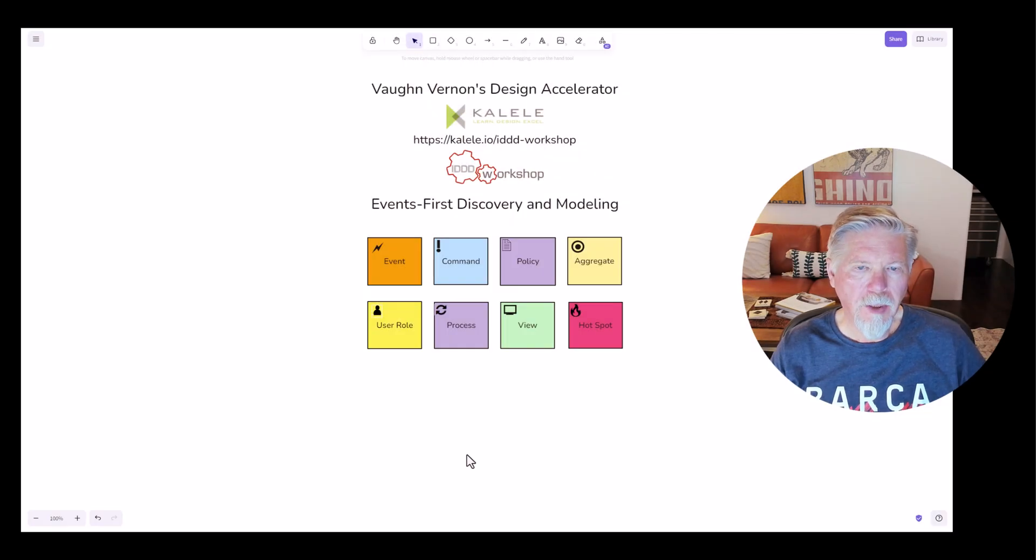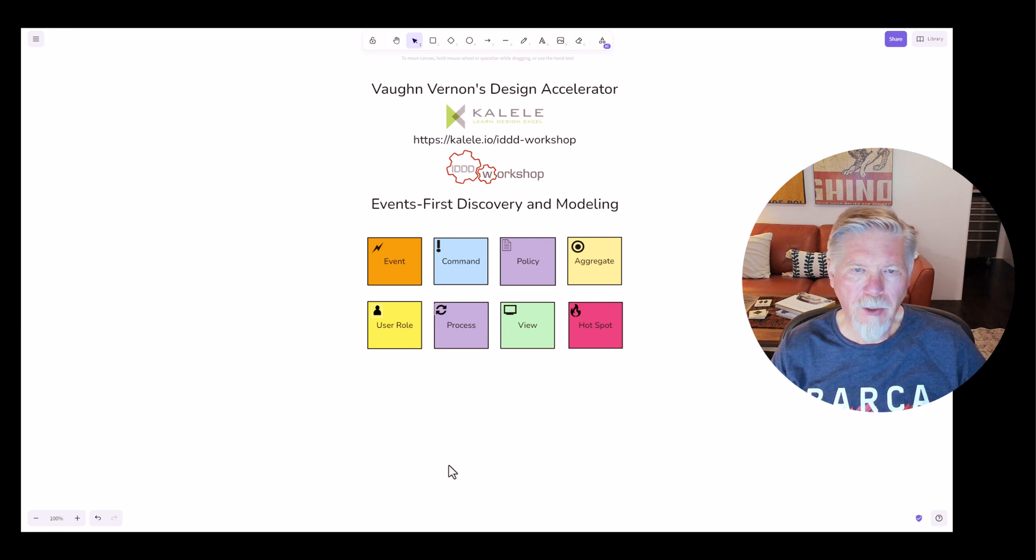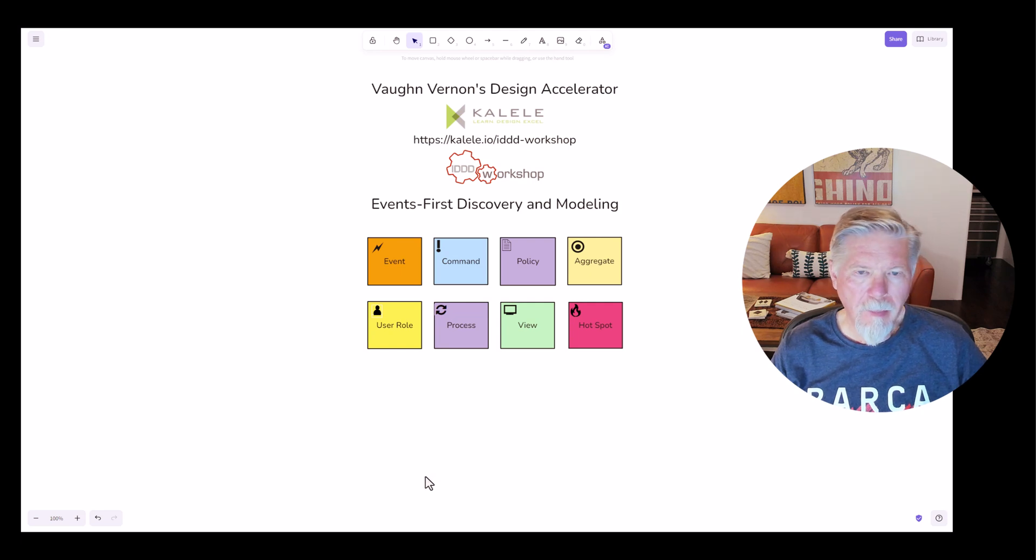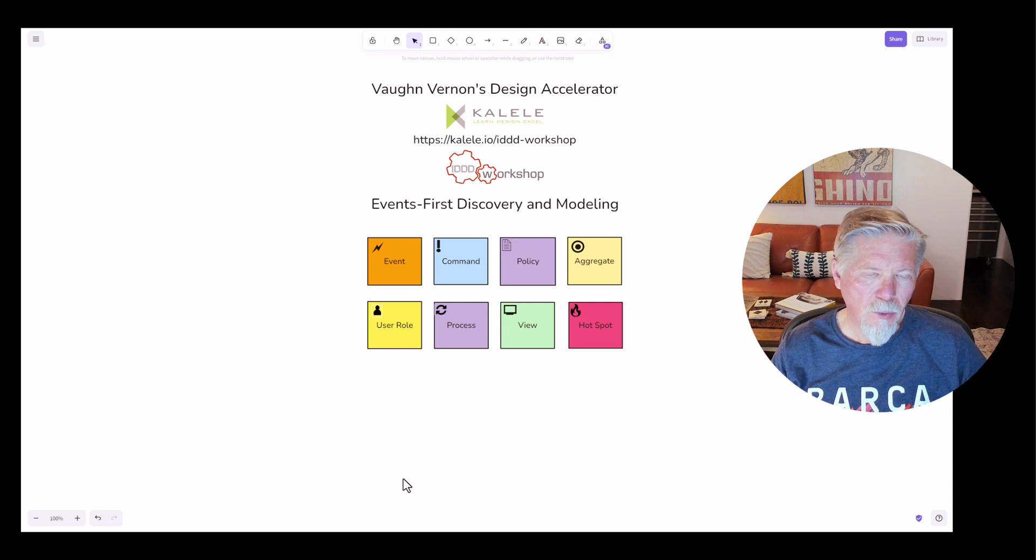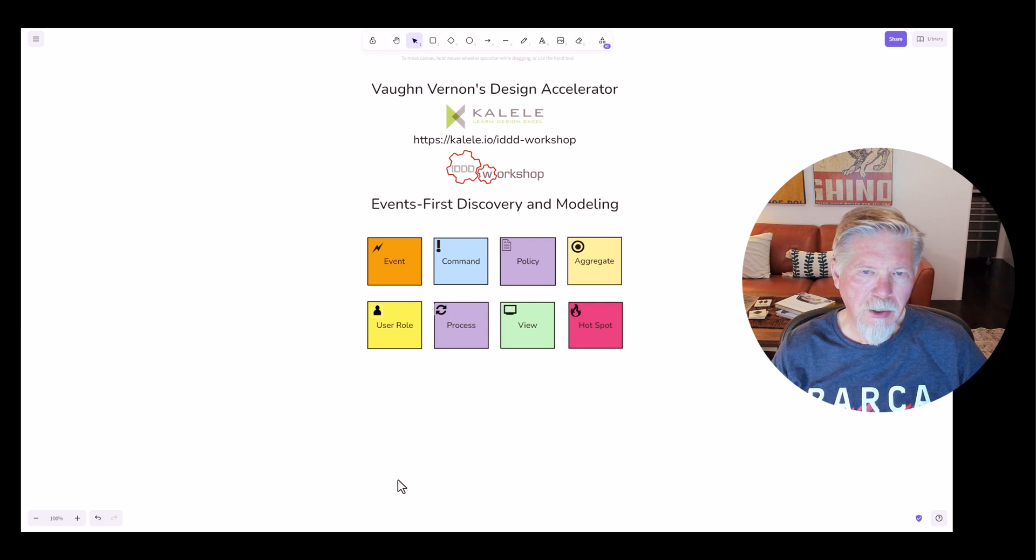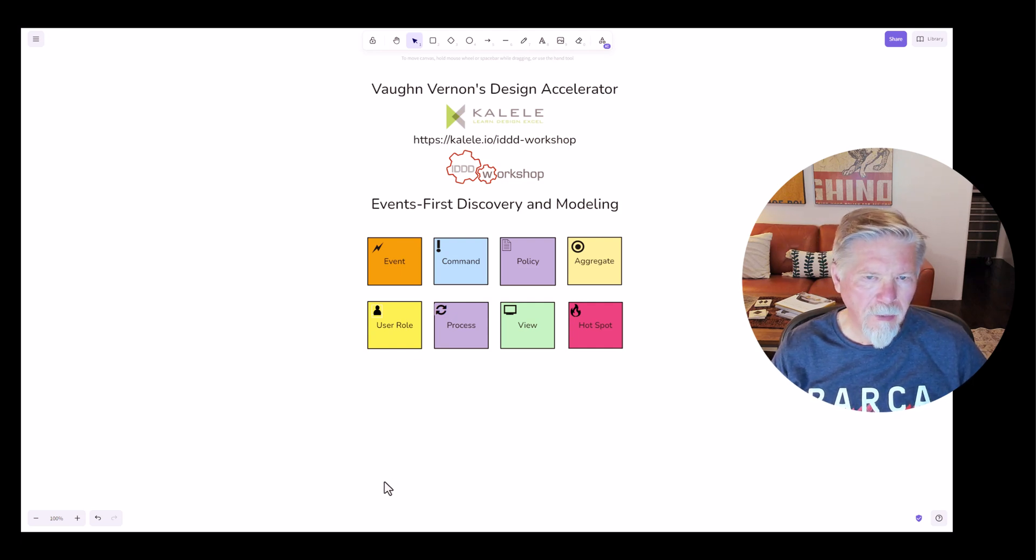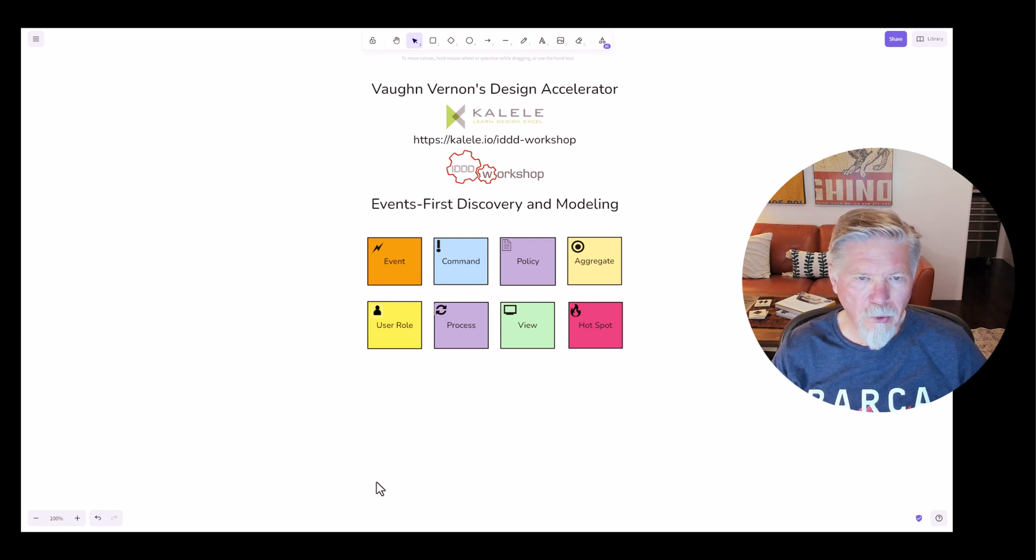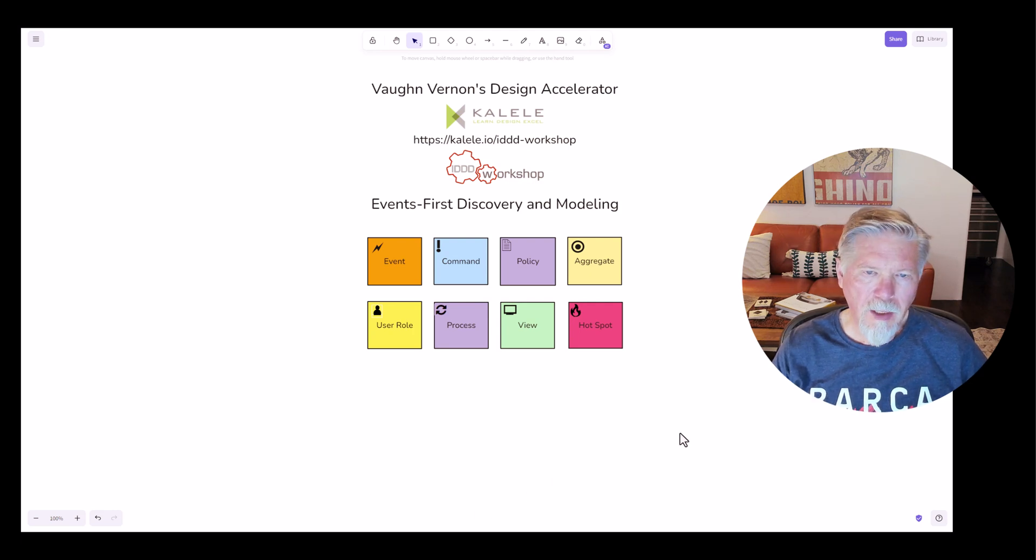First of all, let's look into Event Storming. I've been using Event Storming since Alberto Brandolini introduced it at my IDDD workshop, I think maybe my second workshop that was held in Europe. I invited Alberto to join me there and co-teach for half a day or so, and when he did, he introduced Event Storming. It wasn't even called Event Storming at the time. He later named it Event Storming, and I kept using it from that point forward.